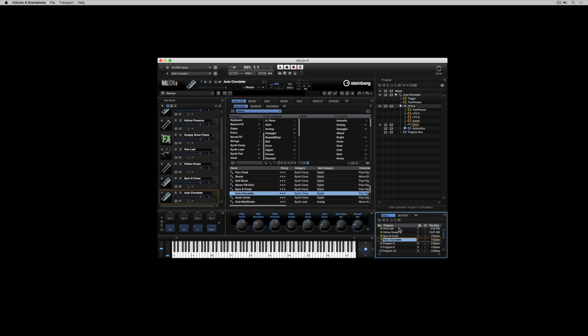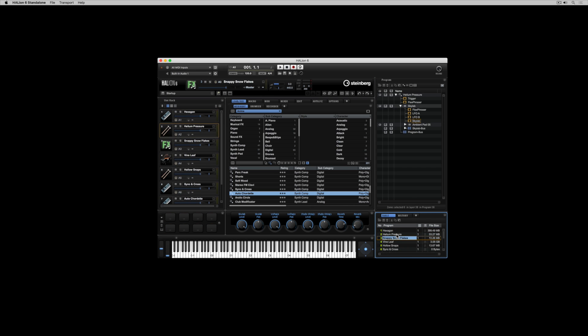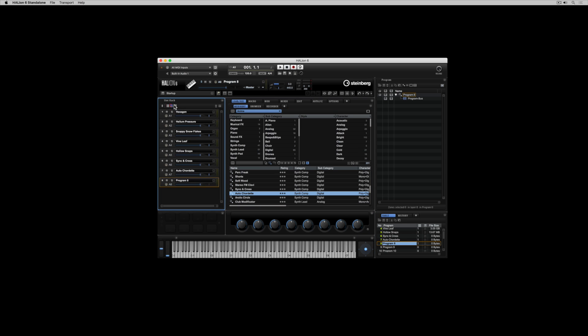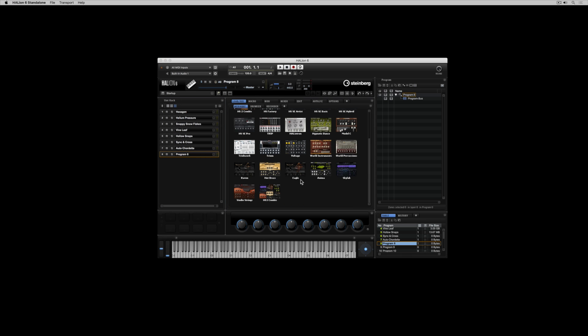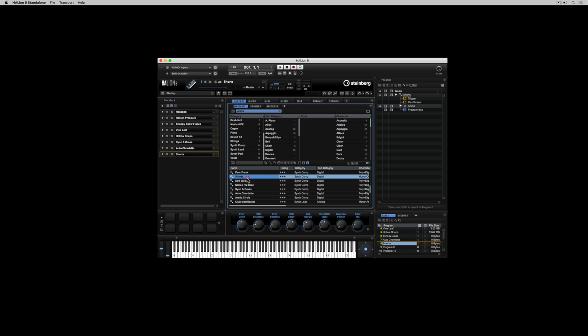The program table will show you the programs that you have active and also drag programs out of the program table up into the slot rack to start working with them or if they're empty to start building sound. You can load presets into programs using the media bay and you can just double click on them or drag them in to create a new program.